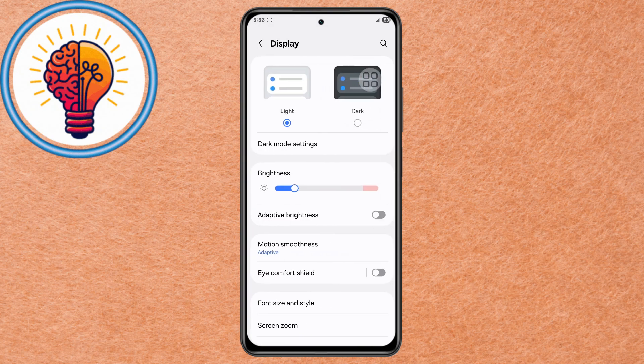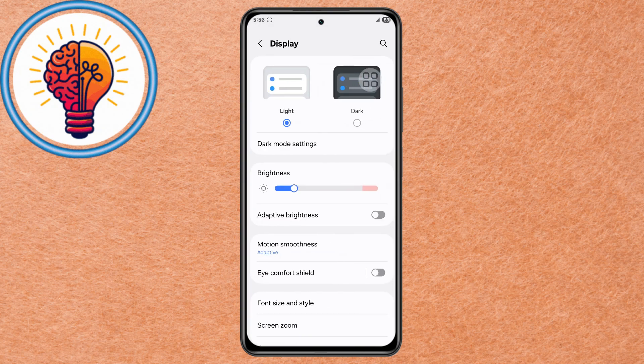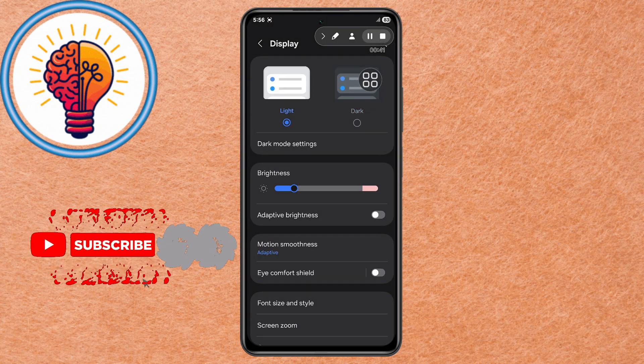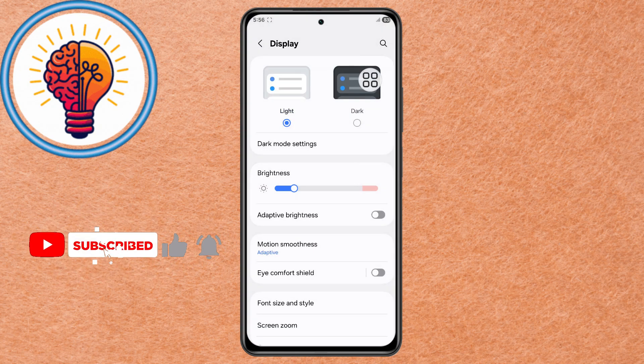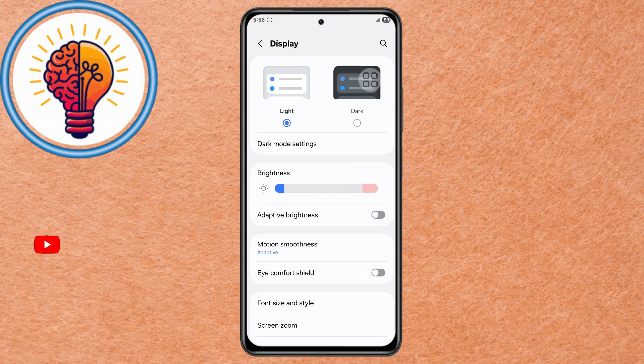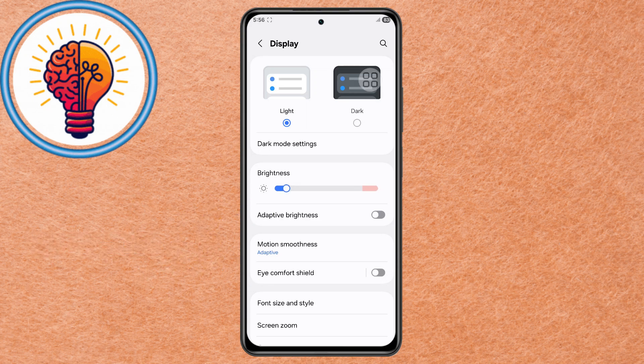Step 3. Enable Dark Mode to reduce display power consumption, especially on AMOLED screens. Step 4. Manually lower the brightness to a comfortable but energy-efficient level. Step 5.